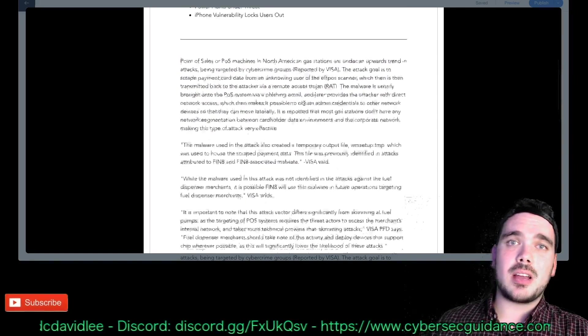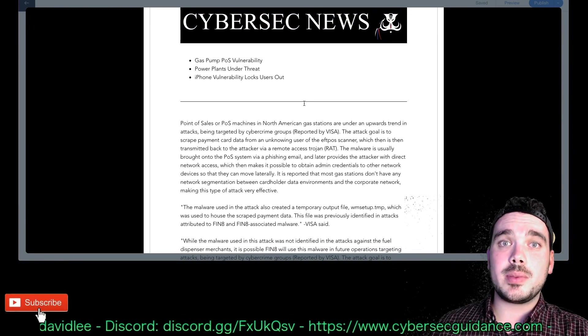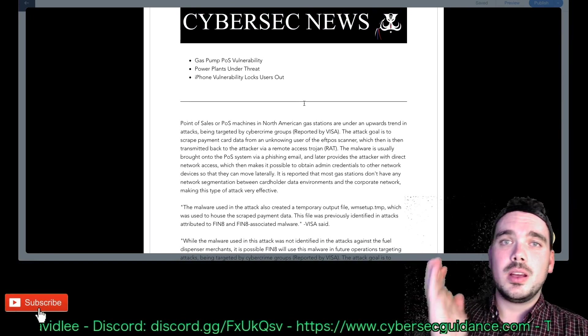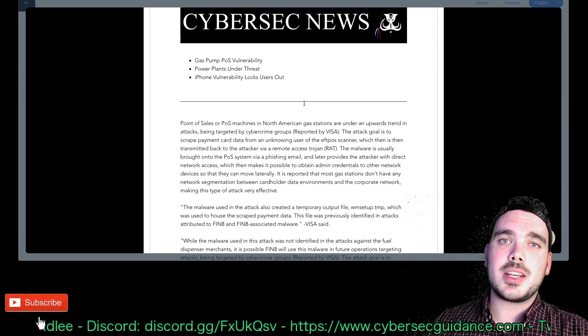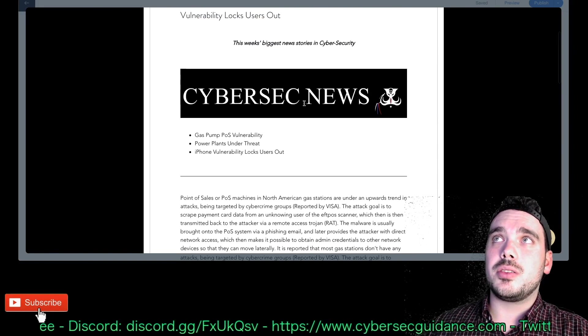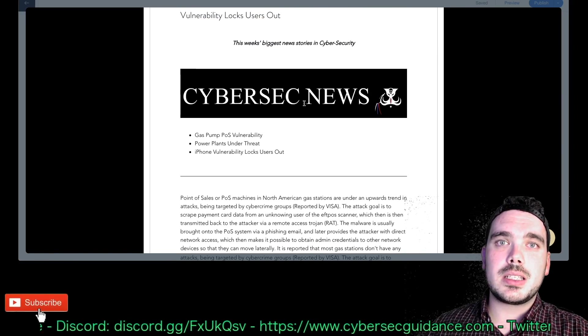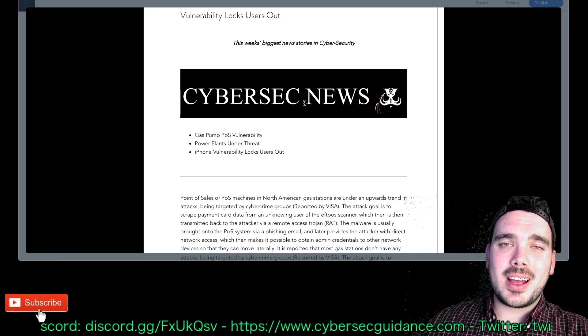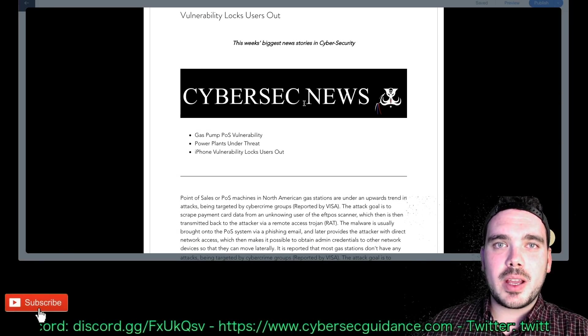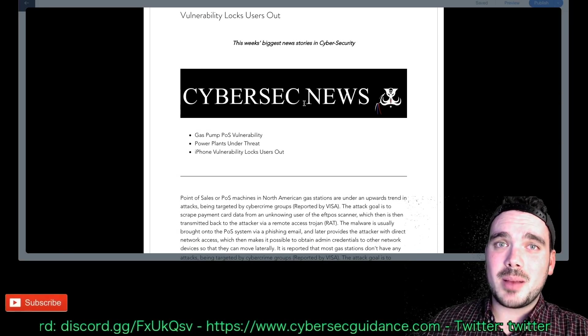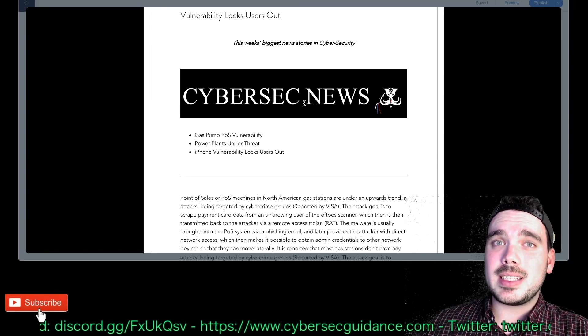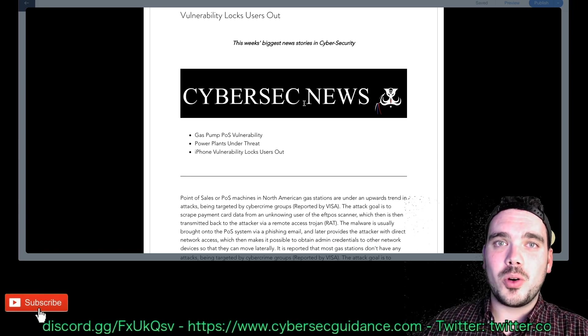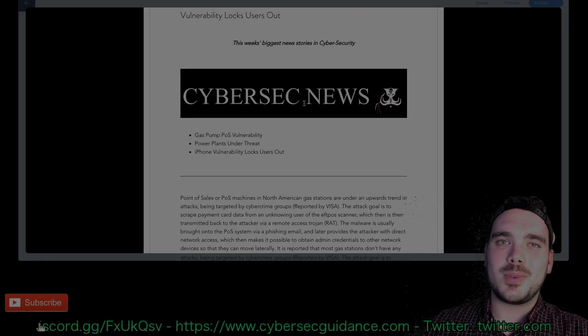If you'd like to check out the article yourself, you can go to cybersecguidance.com forward slash blog and you just go through and read this week's biggest news stories in cybersecurity. As always, if you like this video don't forget to leave me a comment, give me a thumbs up if you enjoyed it, and don't forget to subscribe for more. Thanks guys, I'll see you on the next one.